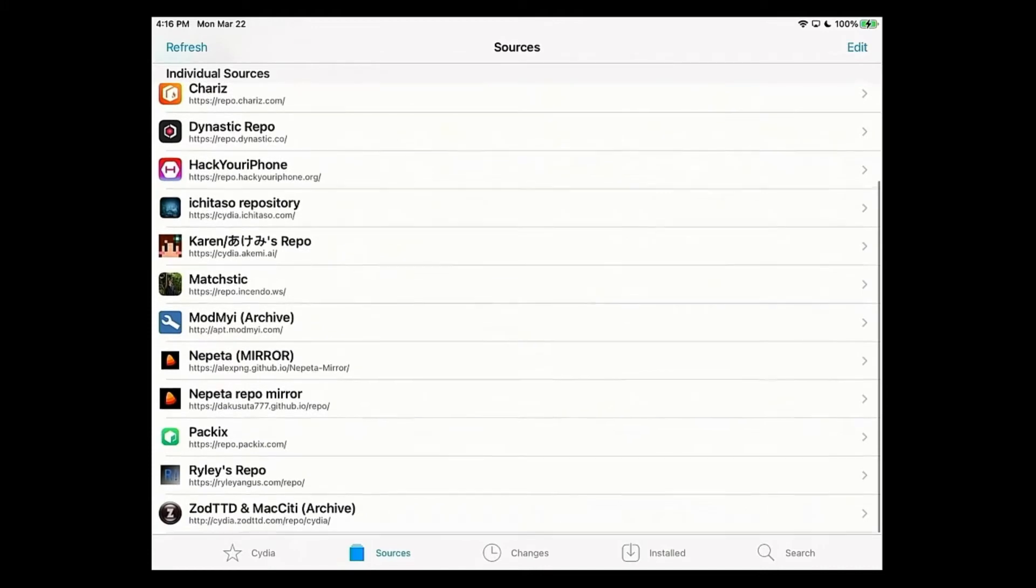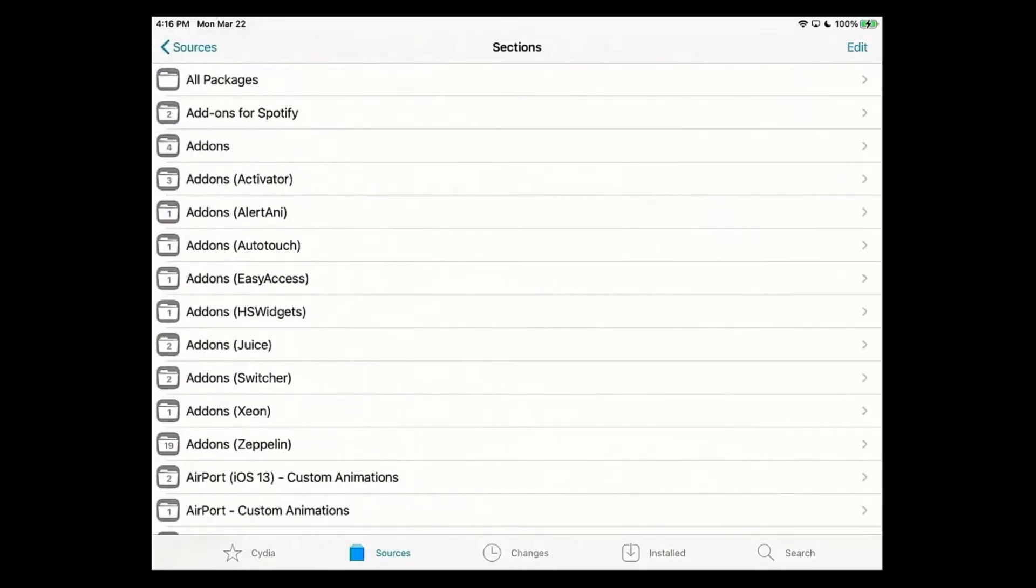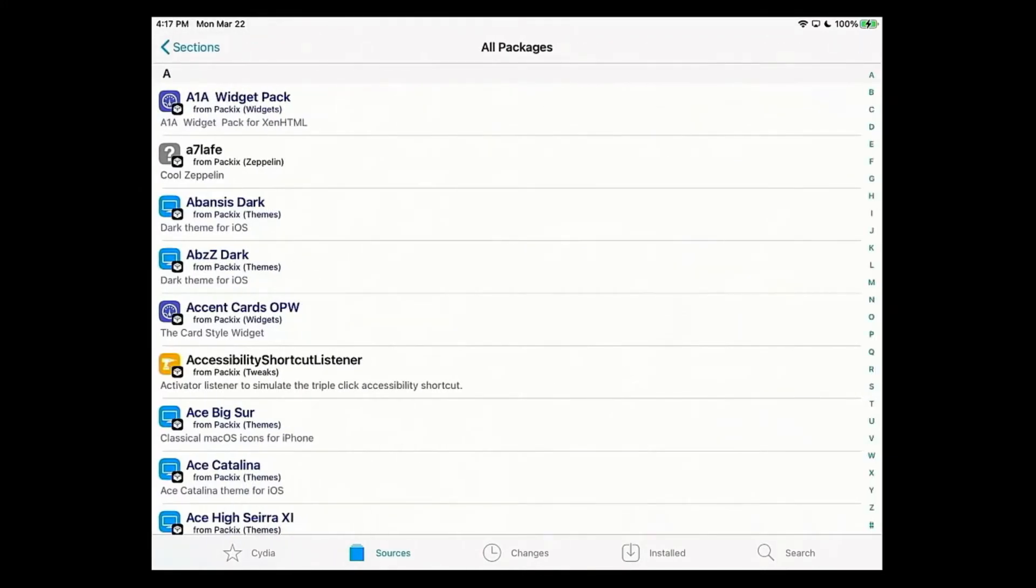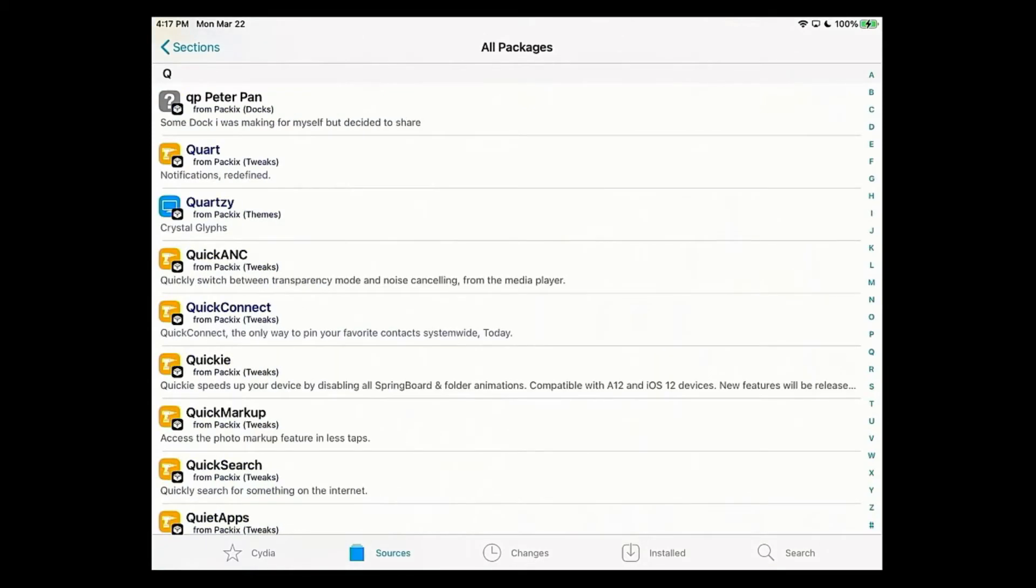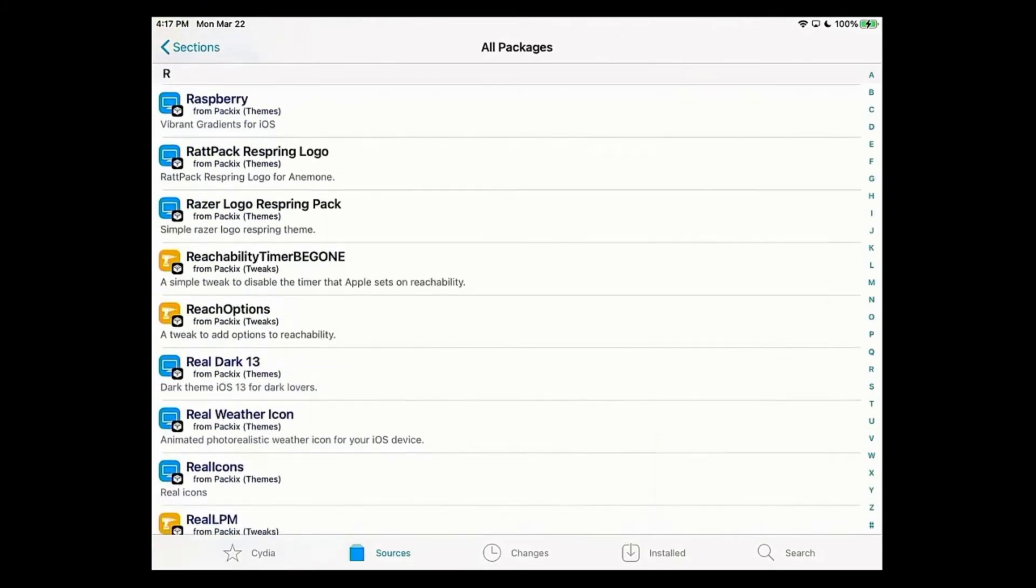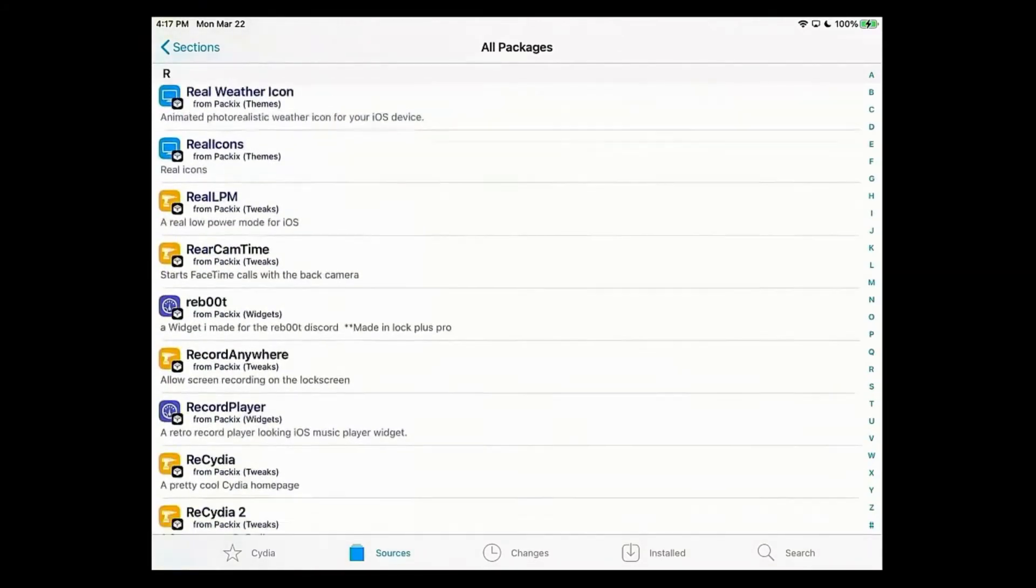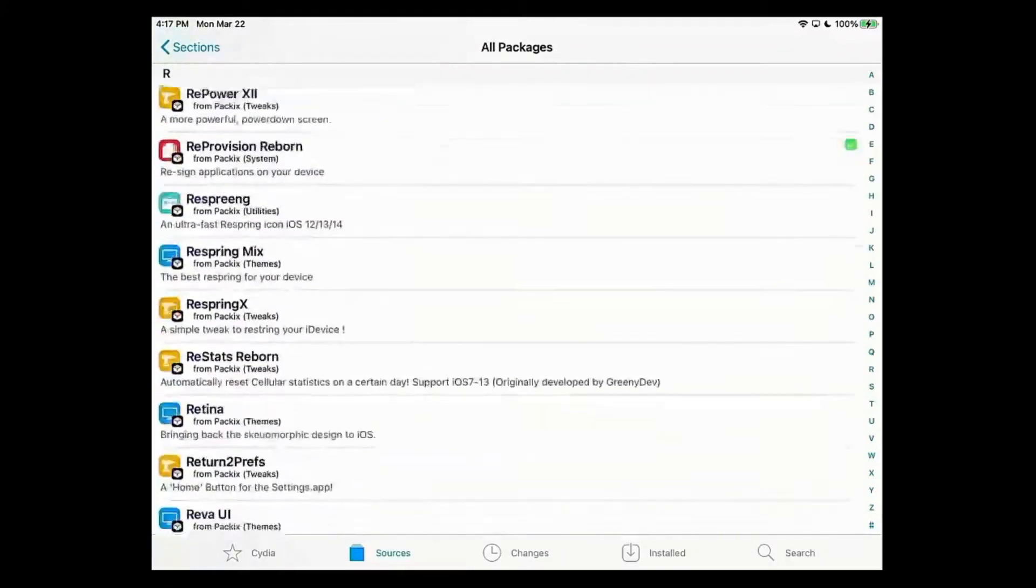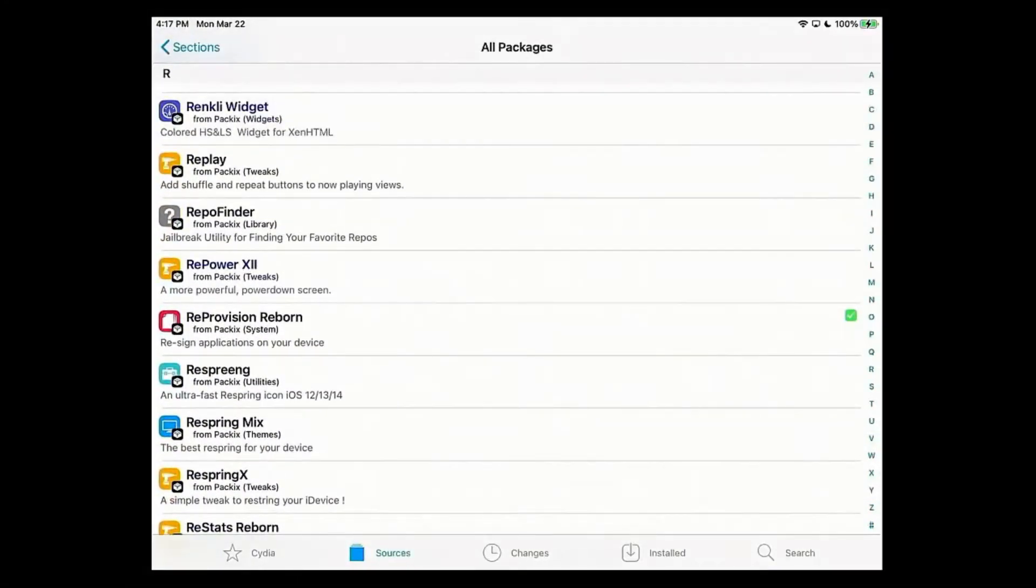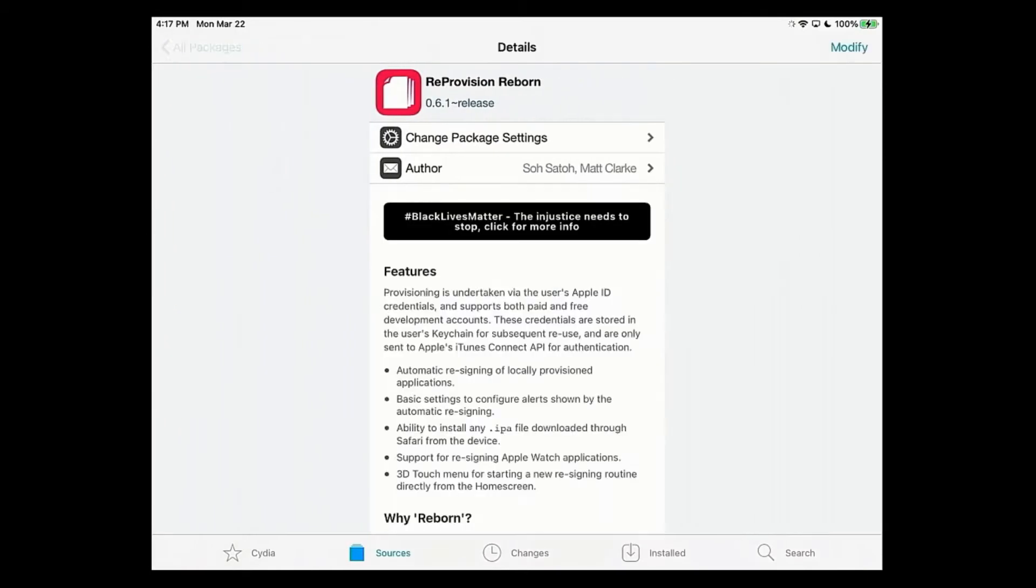Once you do that, you're going to go to all packages, then look for reprovision. Now this is a very important note. You're looking for Reprovision Reborn, version 0.6.1.